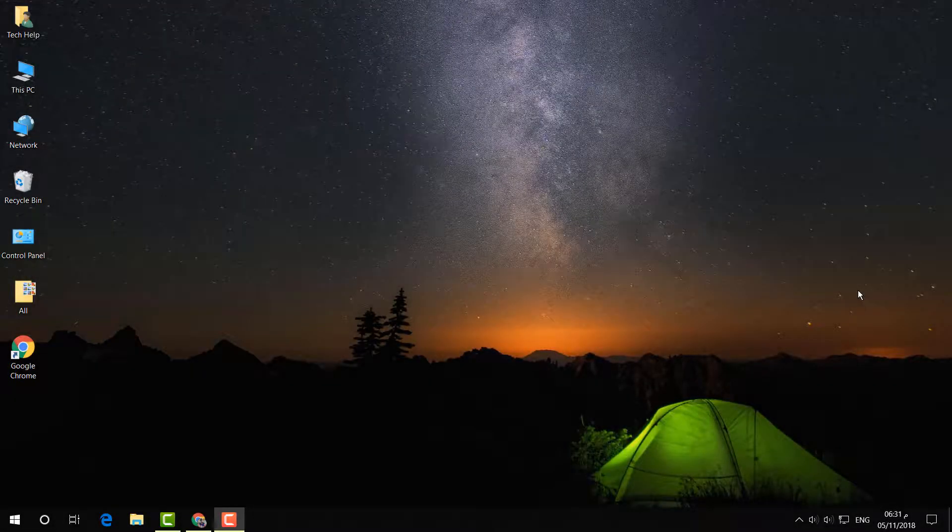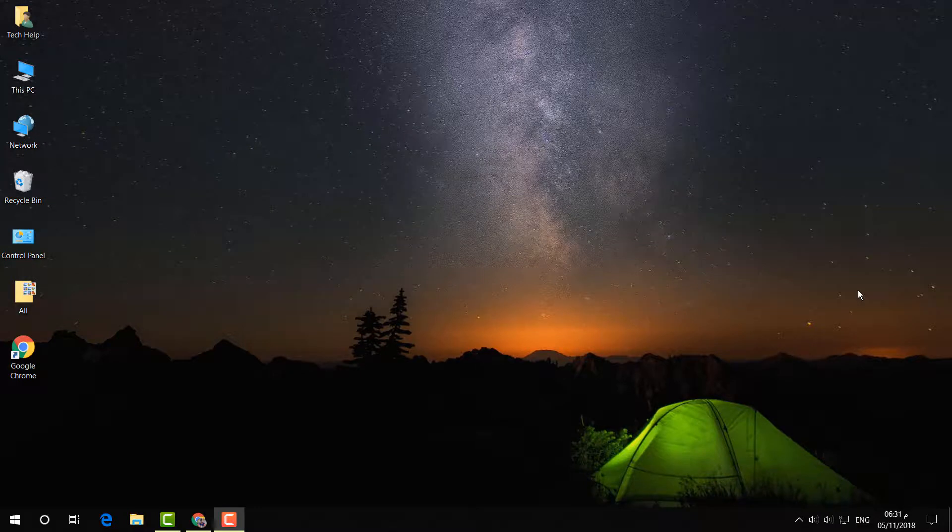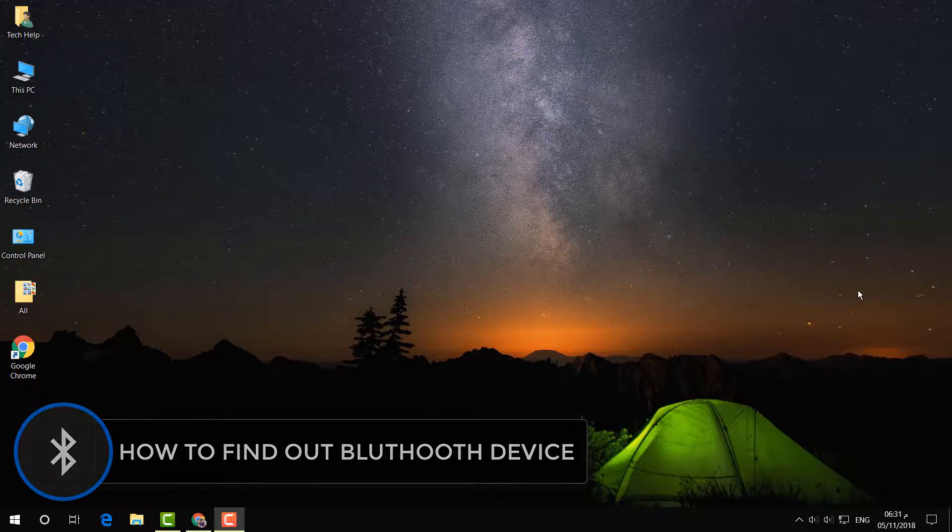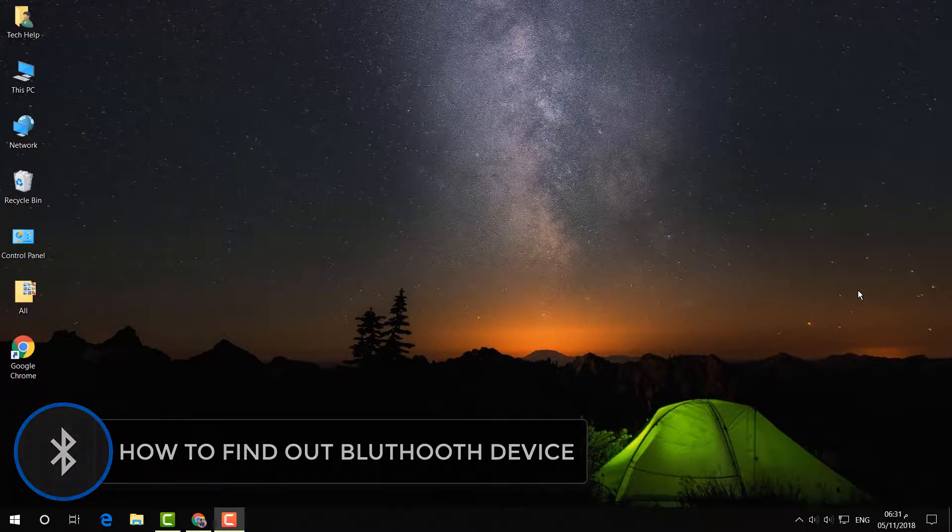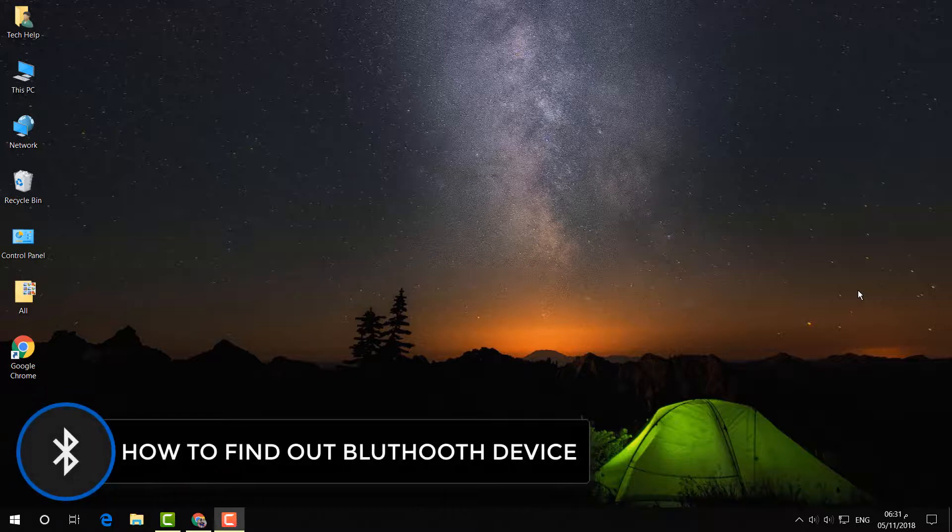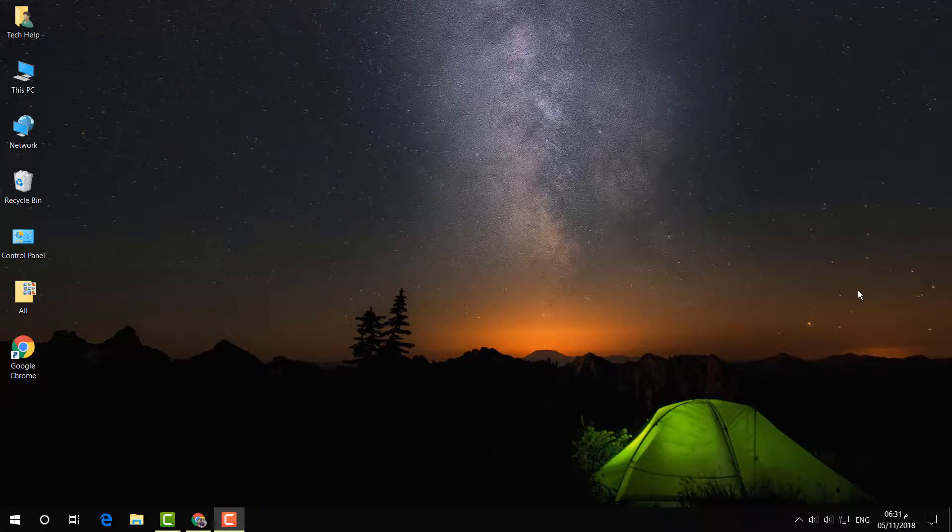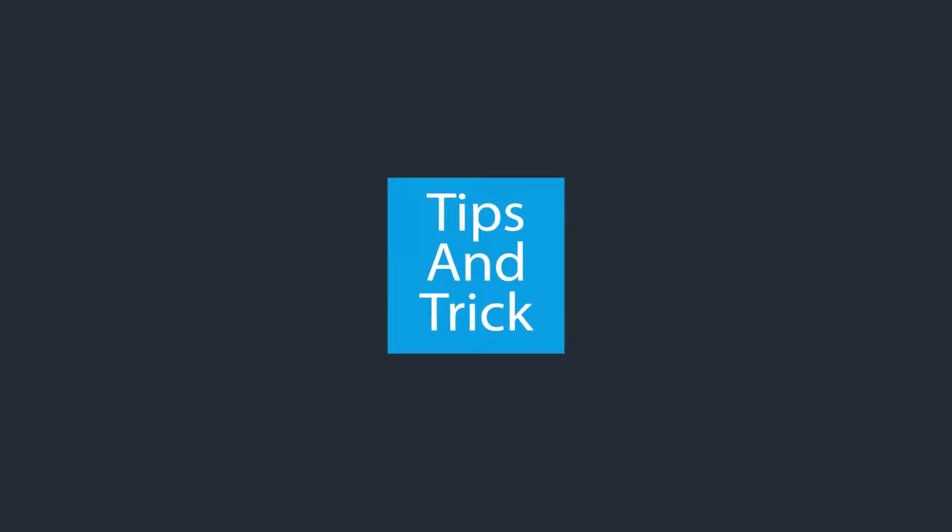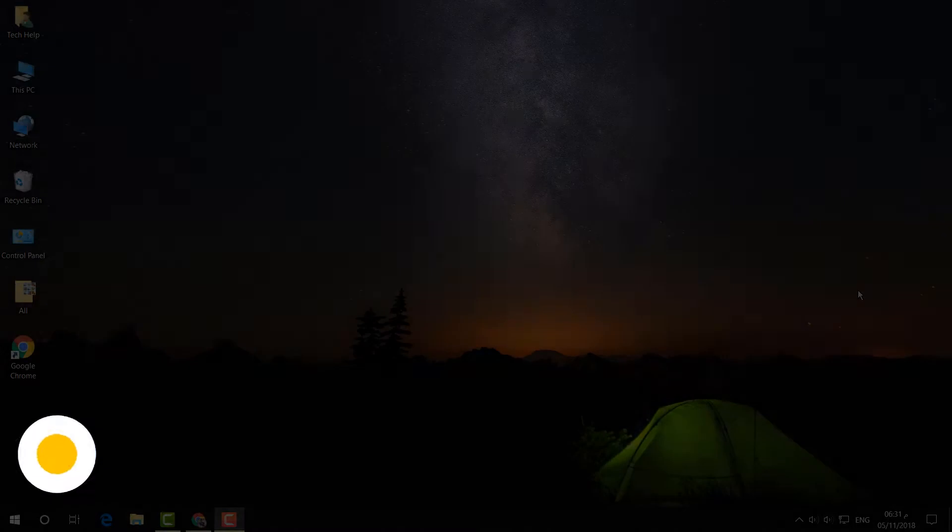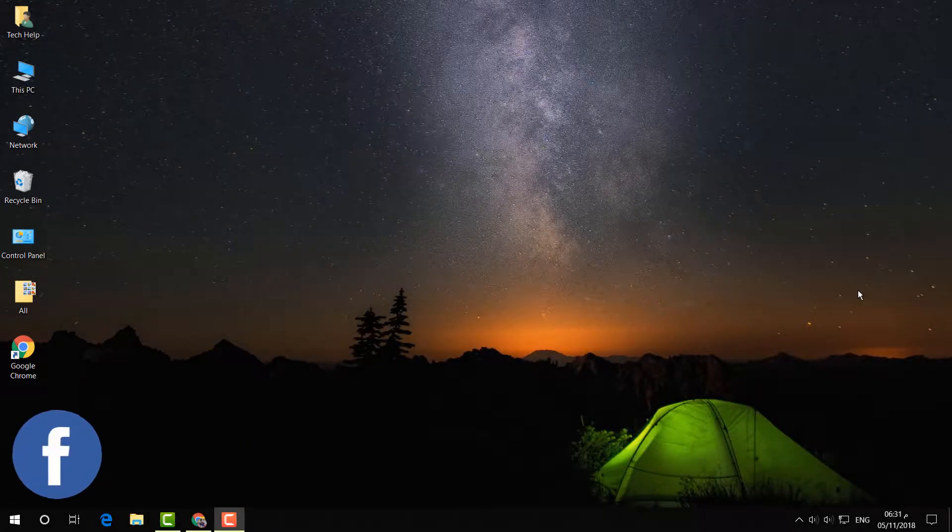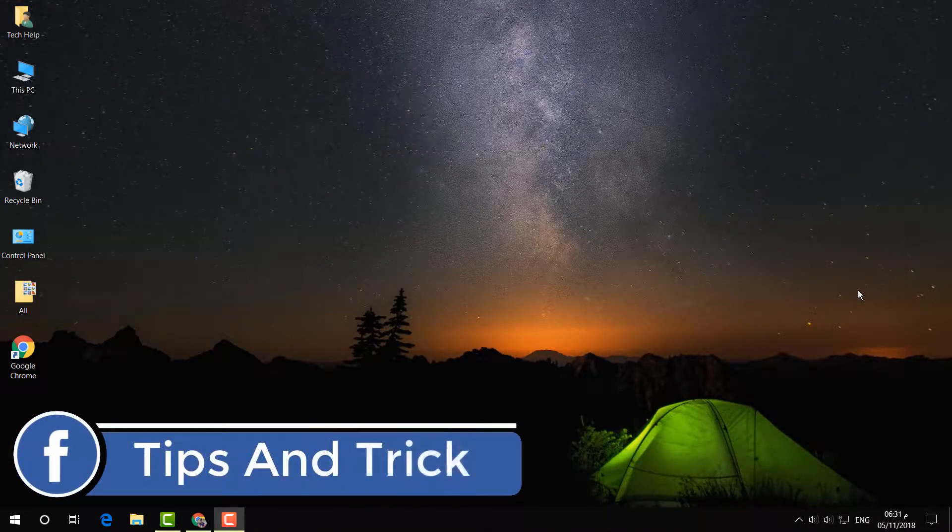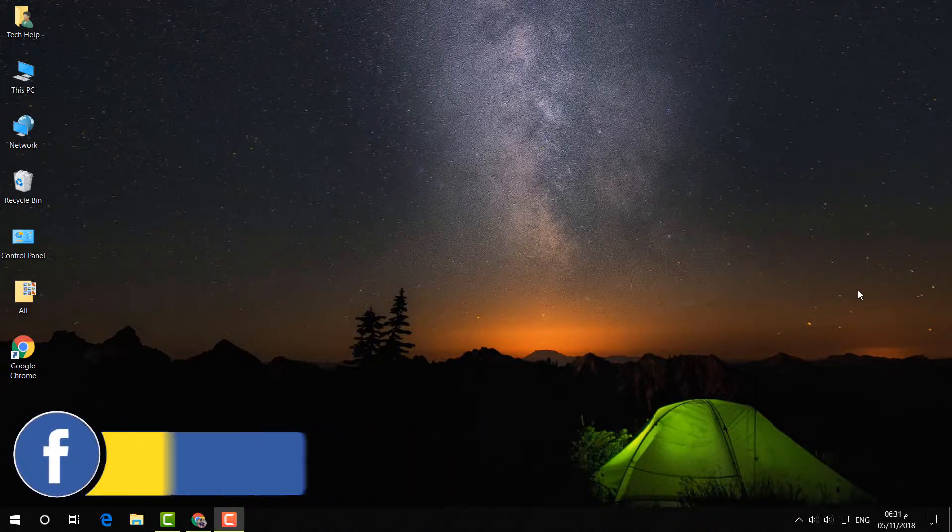Hello and welcome back to another tutorial. In this tutorial, I'm going to share with you how to find out if your CPU or laptop has a Bluetooth device or not. Let's take a look. I'm going to share with you two steps on how you can find out.